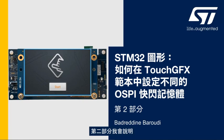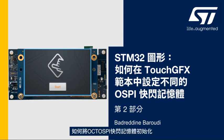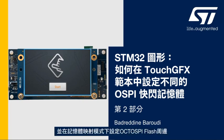In the second part we'll see how to initialize the OctoSPI flash memory and set up the OctoSPI peripheral in memory mapped mode.